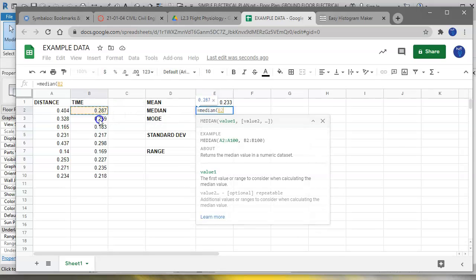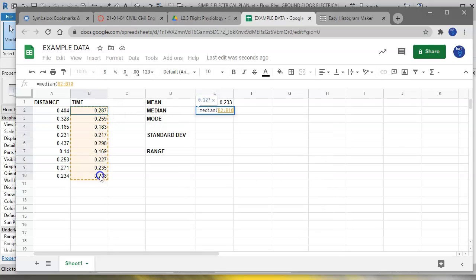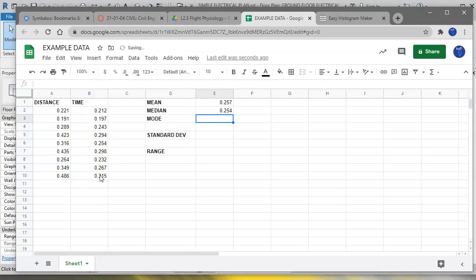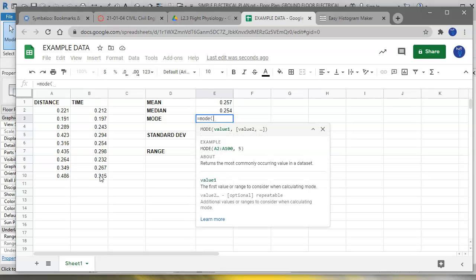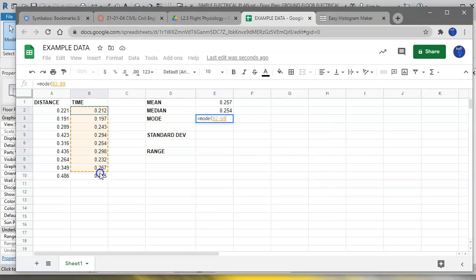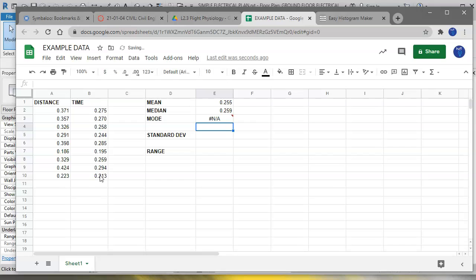Let's say we want to get the mode. There's several different mode tools, so we're just going to use a single mode. You're just going to put equals MODE, open a parenthesis, and select your times, close the parenthesis. And in this case, I don't have a mode, so it's going to show N/A. That means there's no mode.